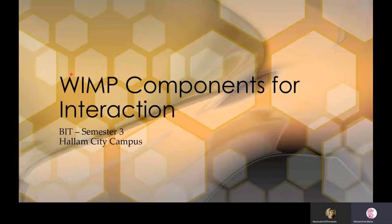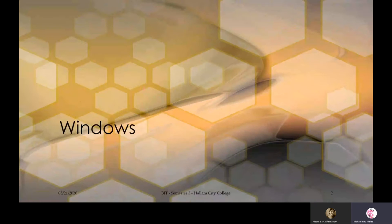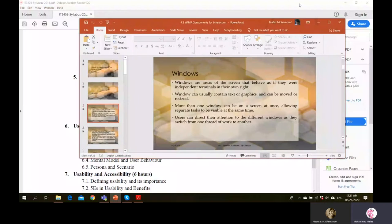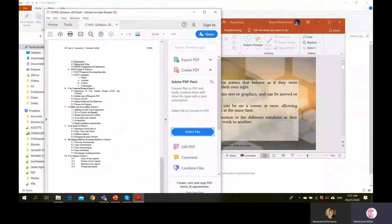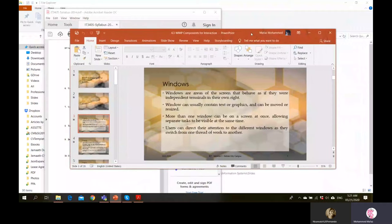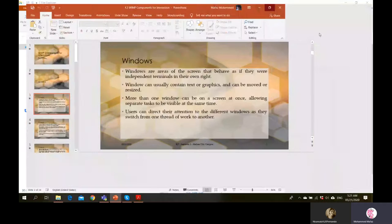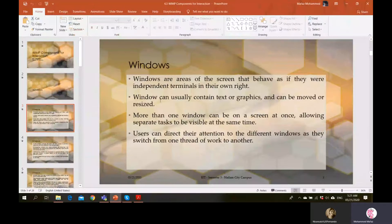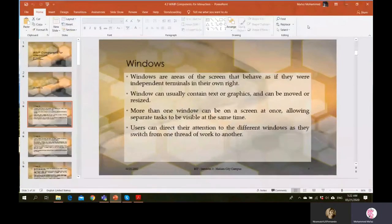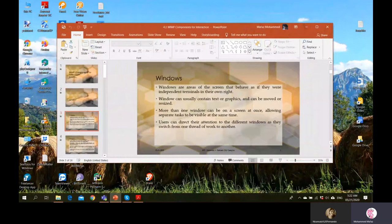Starting with Windows: windows are areas of the screen that behave as if they were independent terminals in their own right. What we see here is a window — these are like independent terminals, meaning their own screens. Windows can usually contain text or graphics and can be moved and resized. We can minimize, maximize, or resize as needed. More than one window can be on a screen at once.